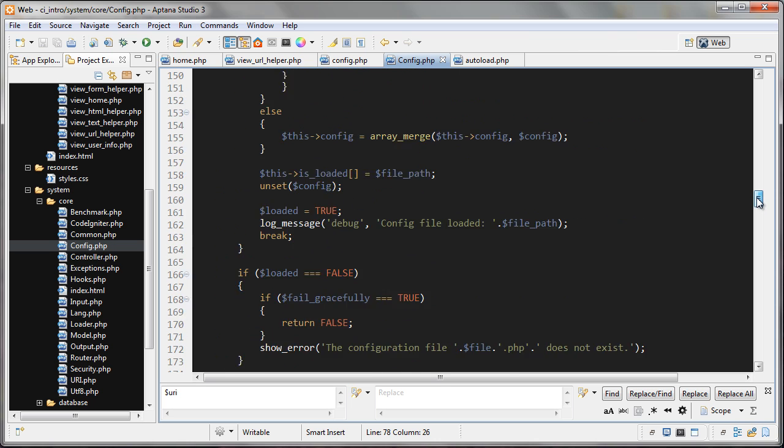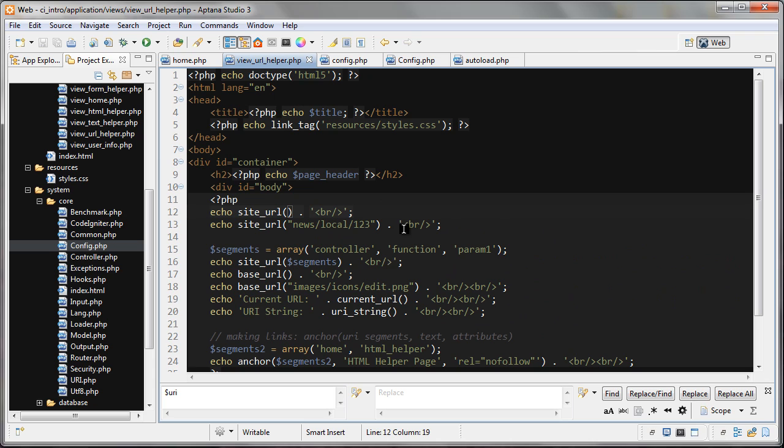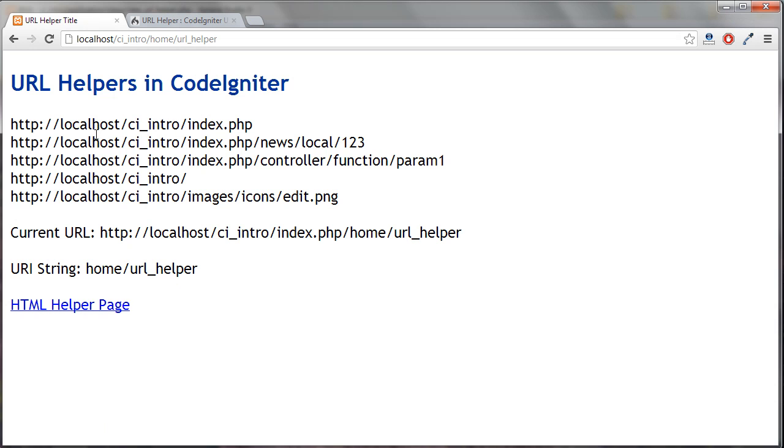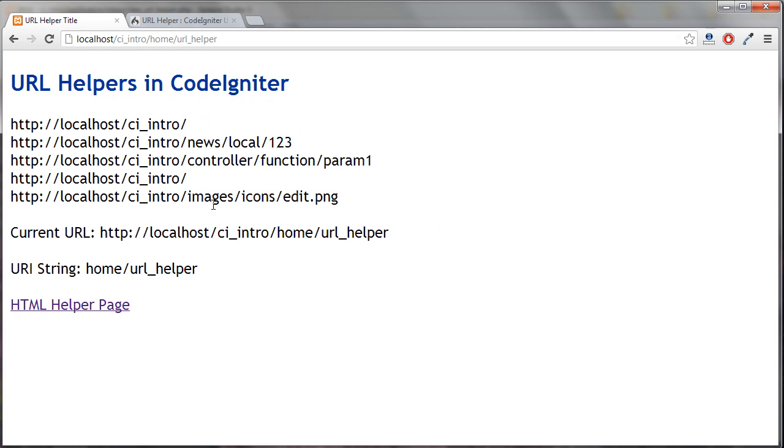And let's go back to our URL helper. So here I'm just echoing out the site_url and we're getting, let's refresh here, and we're getting this, which is our root web folder.